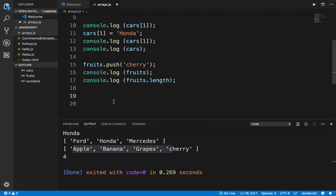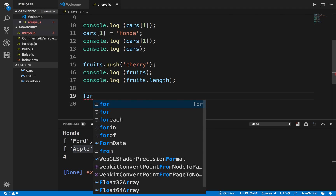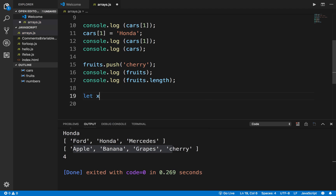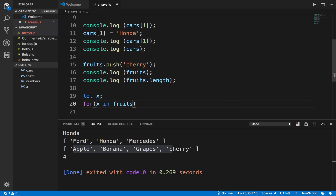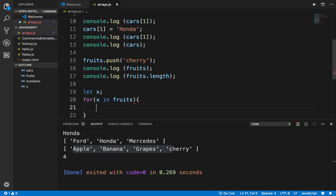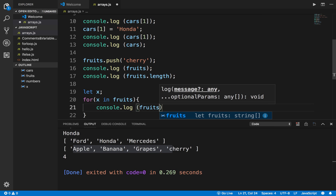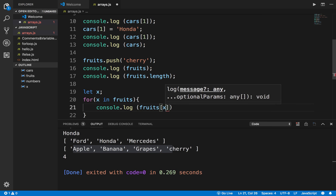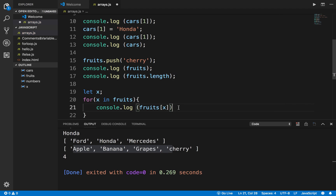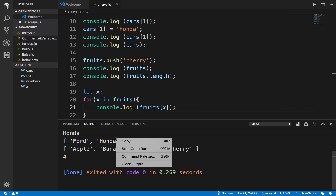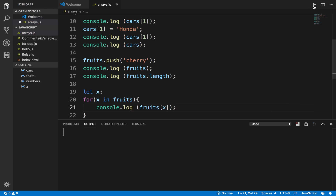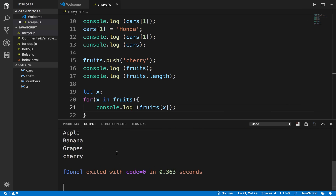Now if you want to loop through the elements of an array, we have already seen in a for loop — you can use a for loop. You can declare a variable X and say for X in the array, then print fruits[X]. X will be the index position and it will keep printing all the elements. If I run this you can see it is printing everything.